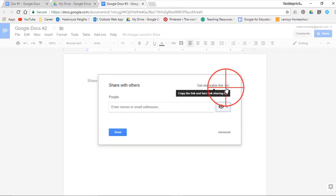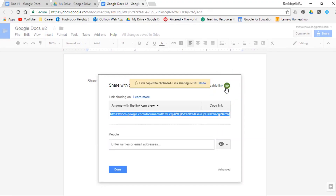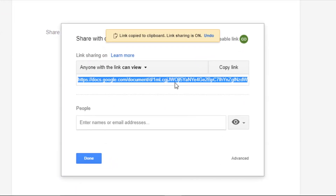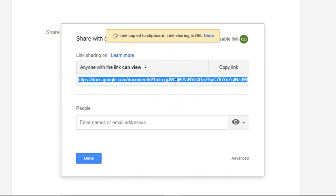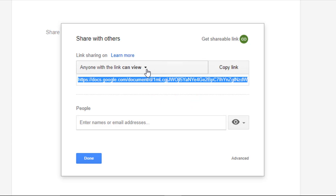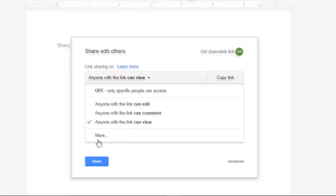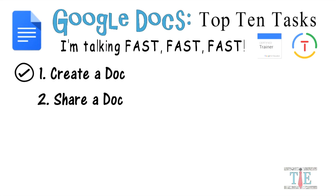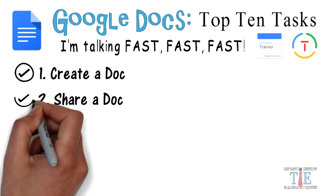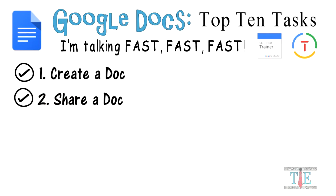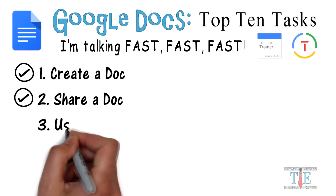You can also get a shareable link. Press this icon and you'll have a link you can share with anybody. Whoever has the link will be able to view, comment, or edit depending on which option you chose. There are more options here which we'll get to later. Task 2 is complete.